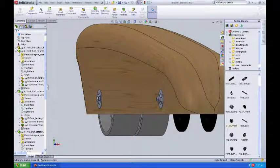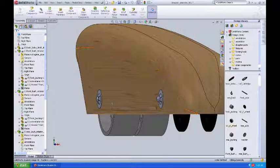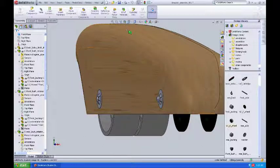SolidWorks is an associated modeler. It allows you to do things in part files that will actually change the assembly.